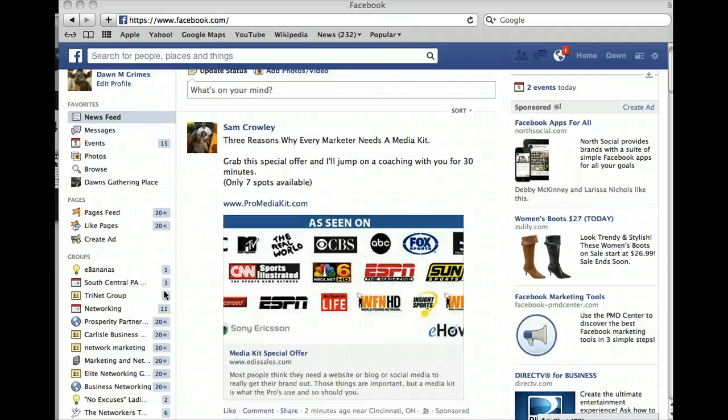Hi, this is Dawn. Today I'm going to show you how to invite all of your friends to a Facebook event.